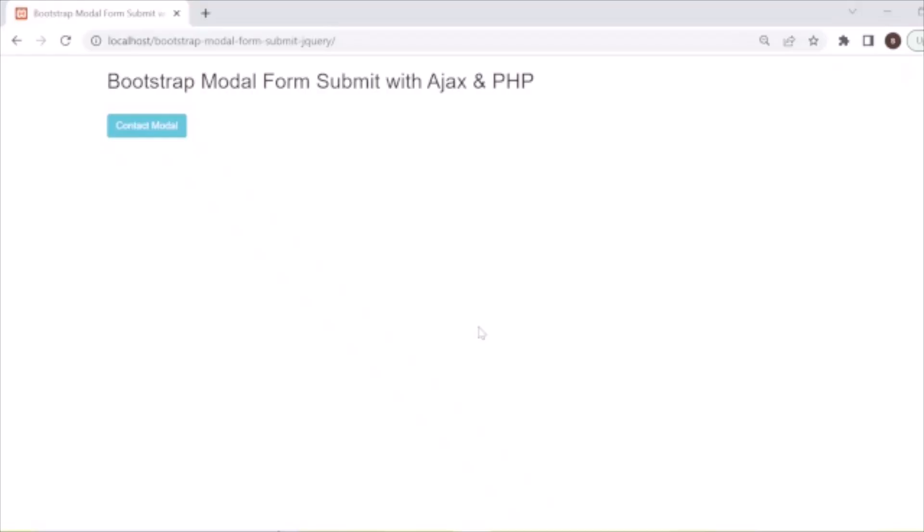Hello guys, welcome back. In this tutorial I'm going to discuss modal form submission with Ajax and PHP. You have seen in many projects that we need to create a form in a modal and need to submit with Ajax to send a request to the server to save data. We will show you the demo first.